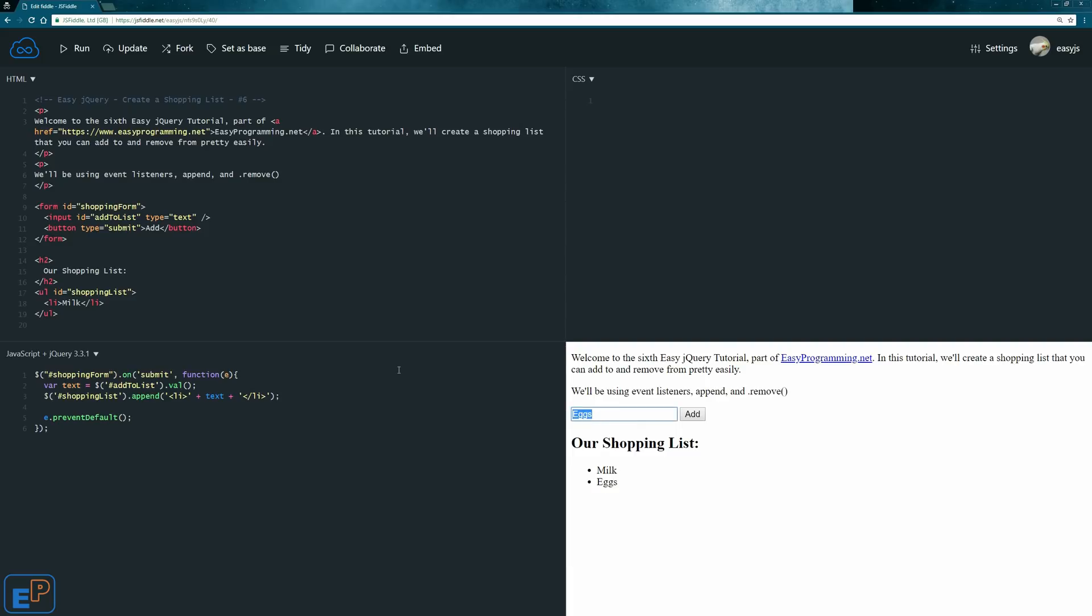And if we do chocolate, it adds them to the list. Let's see what else do we want. Rice, it's just something. It adds it to the list.